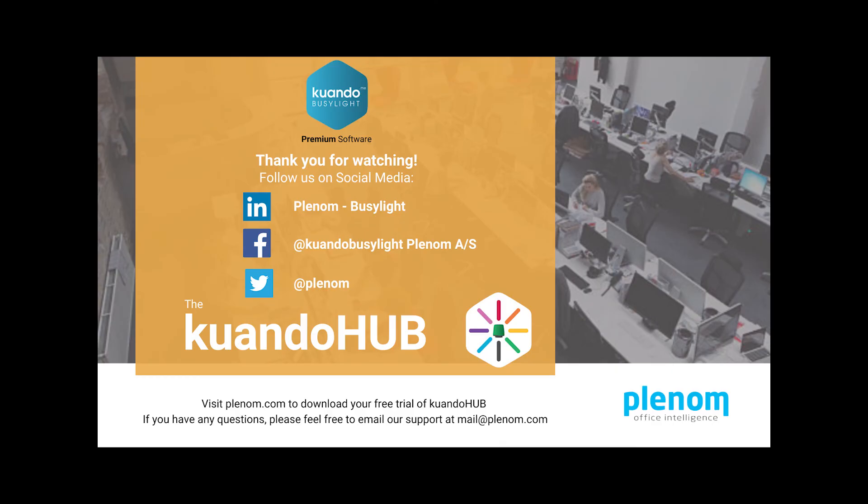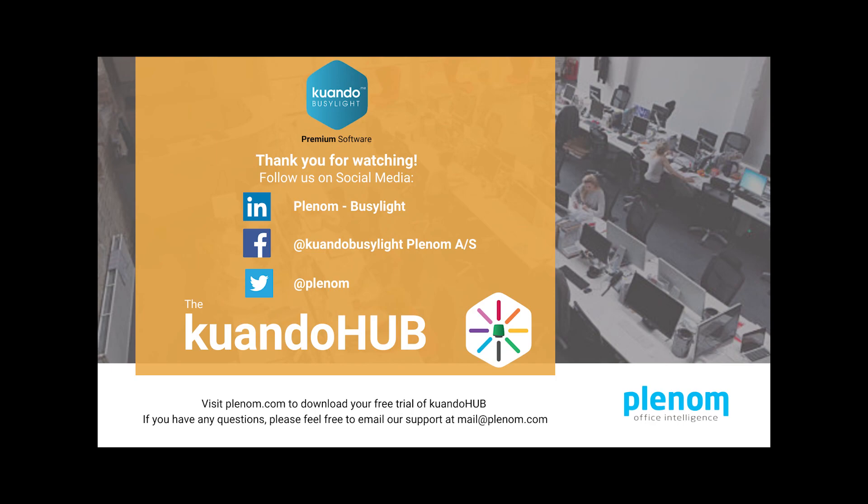This concludes our overview of the new Kuandohub and all the features that provide great value to you and your work environment. For more information or to download a trial version of the Kuandohub, please visit our website plenum.com. If you have any questions, please feel free to email our support at mail at plenum.com. Be sure to follow all of our social media platforms linked below to stay updated on new software and upgrades. Thank you so much for watching!